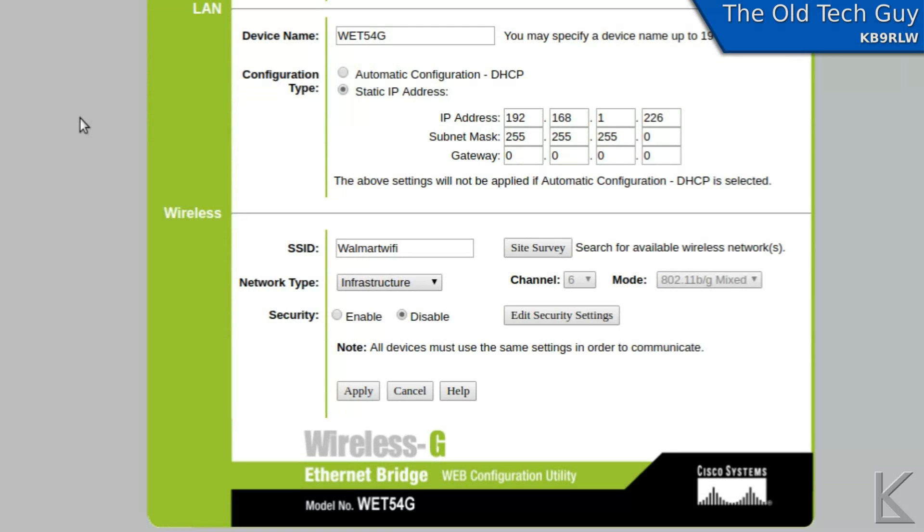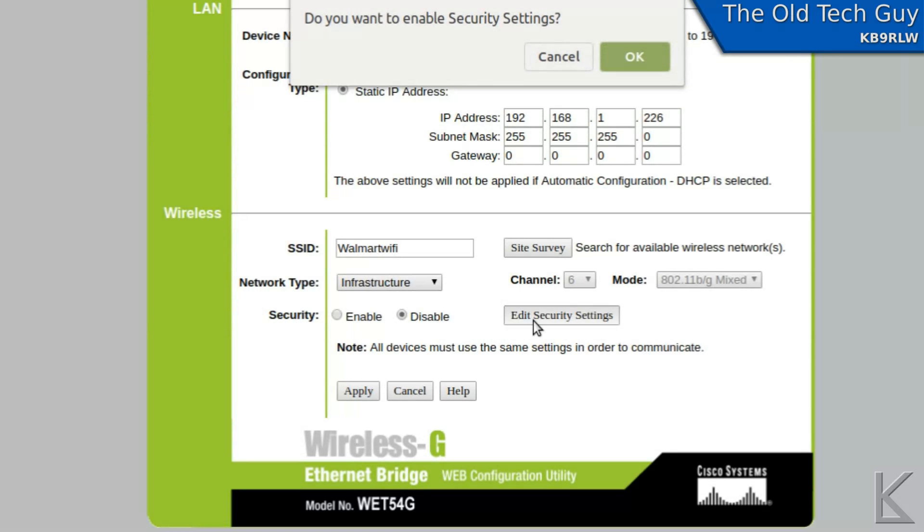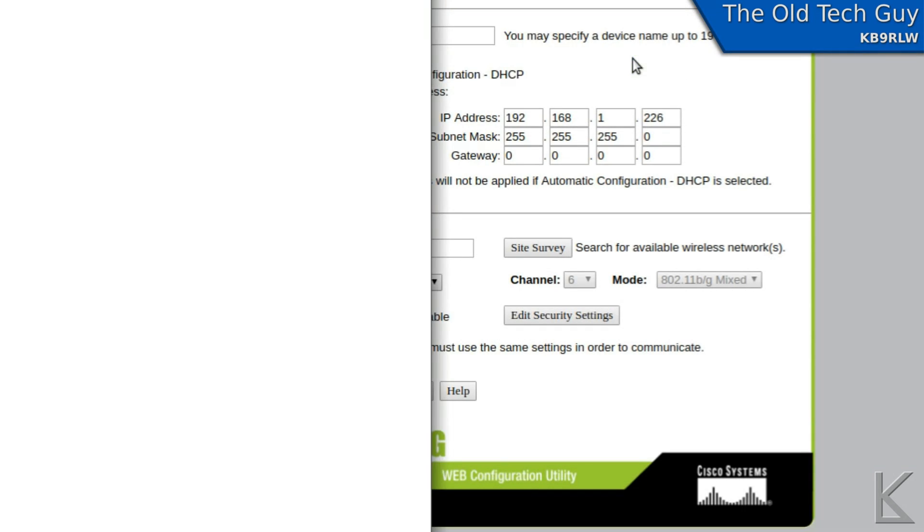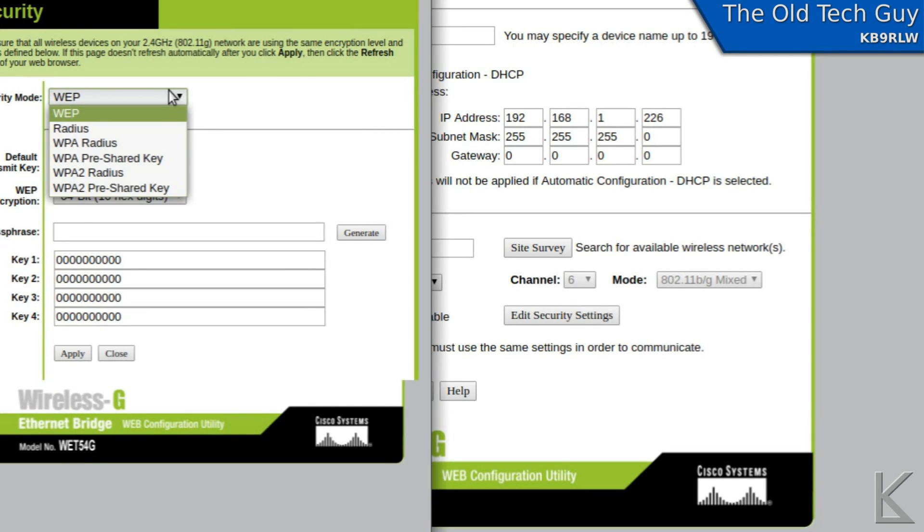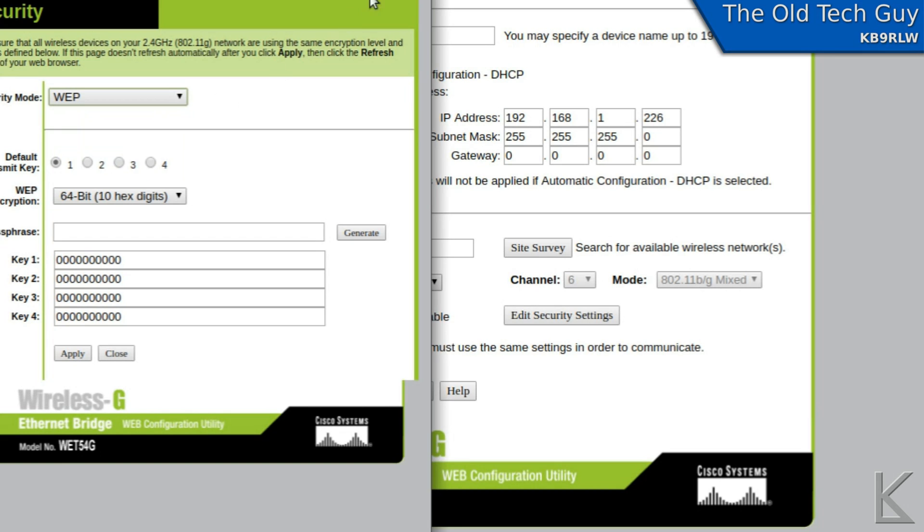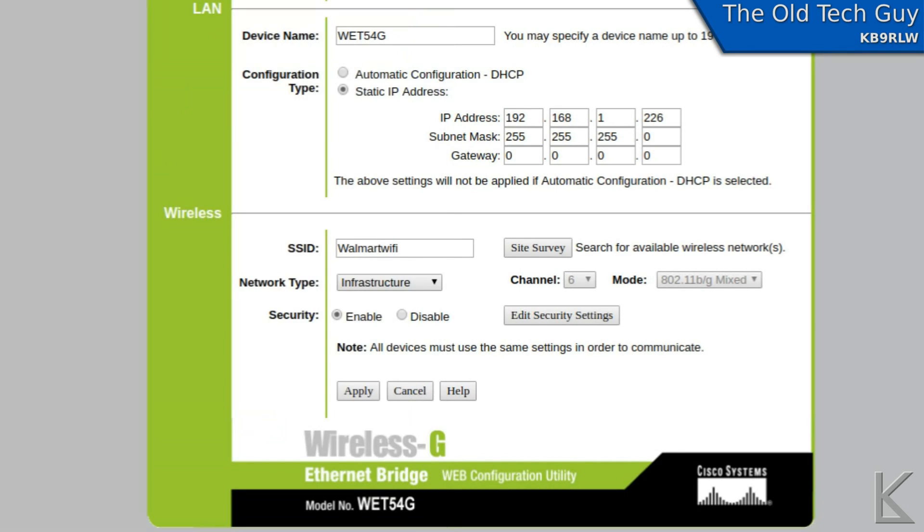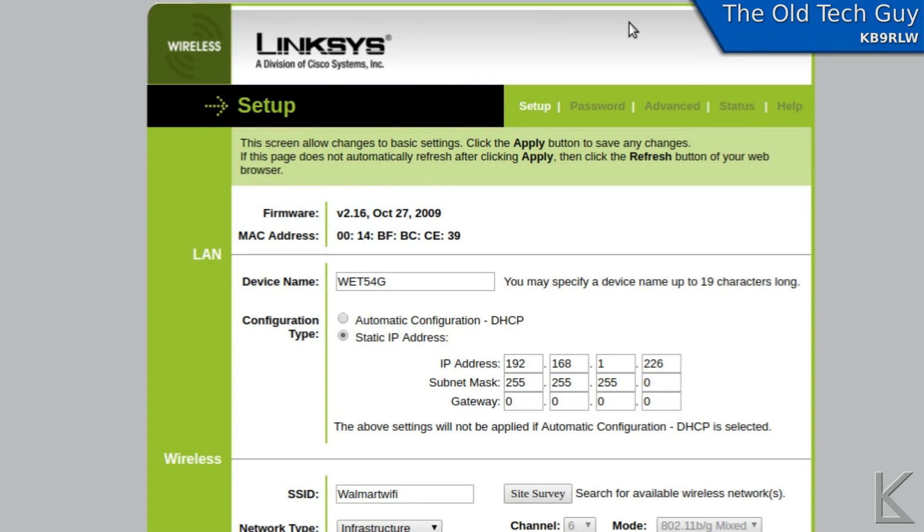Now we wait for the bridge to reboot, and we'll see if we're connected. Okay, let's see, security should be none. Let's make sure we're not in security mode. No, okay, no passphrase, so we should be connected.